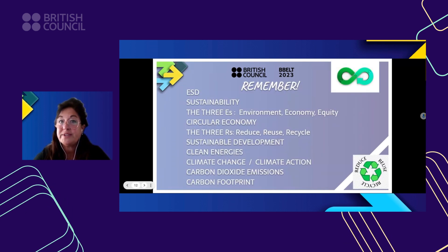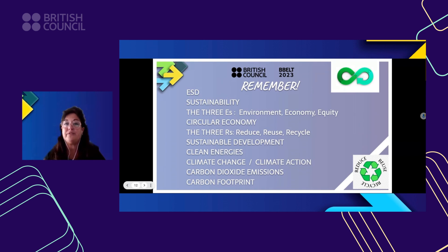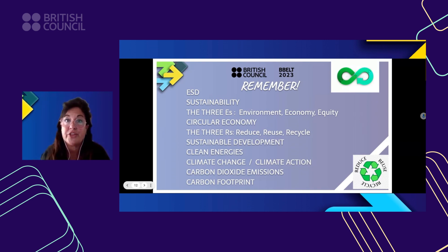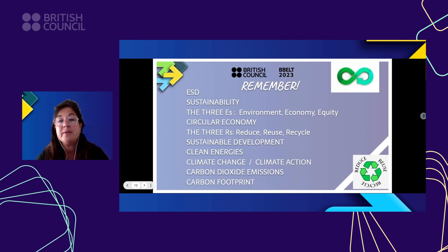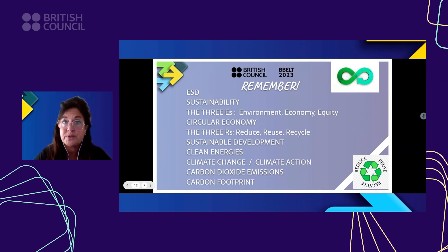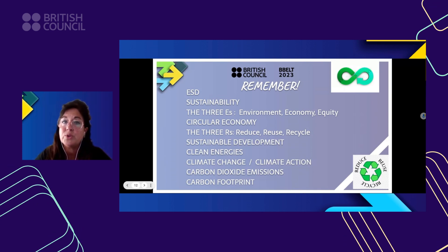We have to remember all these concepts: education for sustainable development, sustainability, and the three E's — environment, economy, and equity — which are the pillars of sustainability. The circular economy: how important it is to leave the linear economy — 'I buy, I use, I throw' — and move into a circular economy where things can be recycled and reused. Sustainable development. Clean energies: we know that fossil fuels are dying out — coal, oil, gas — and we need to start using clean energies like wind energy, eolic energy, hydroelectric power, and geothermal energy.